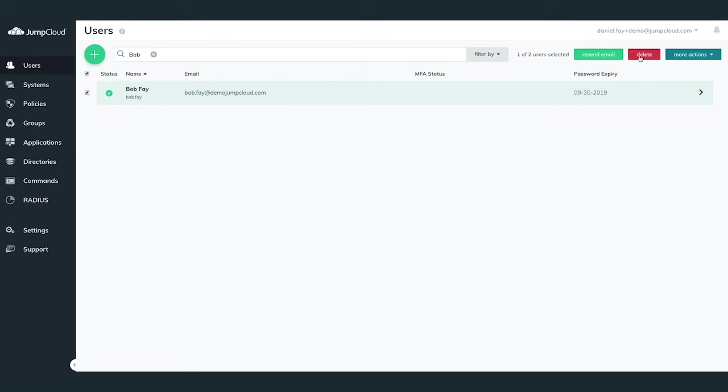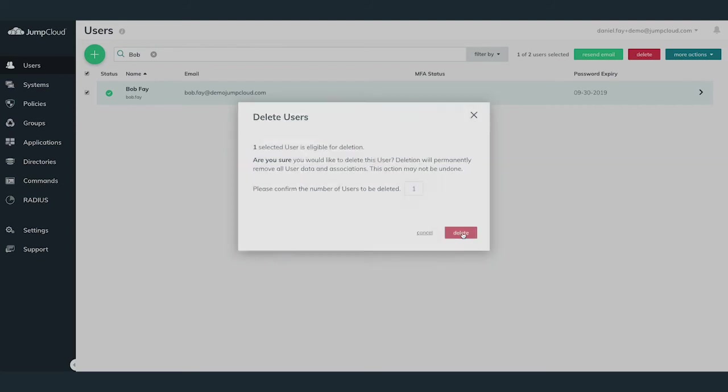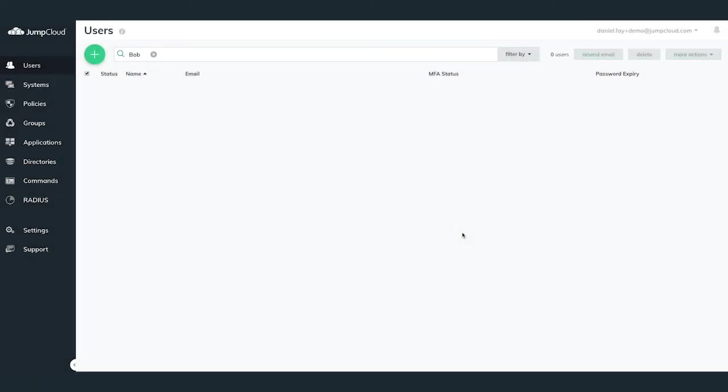In our case in this deletion, we're deleting a singular user, so I'll enter in the number 1 in order to confirm the deletion. Once this has been confirmed, this will delete the user from JumpCloud and revoke access to all associated resources that that user had access to within JumpCloud.